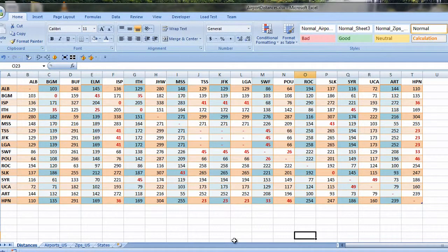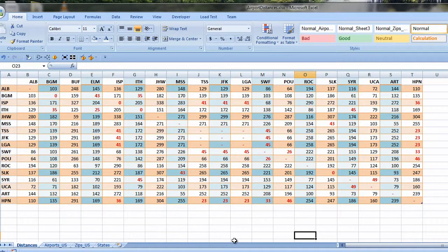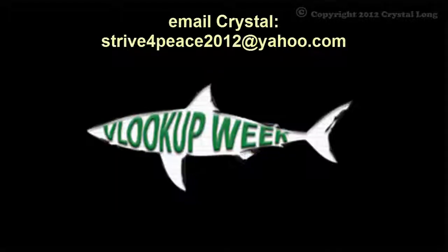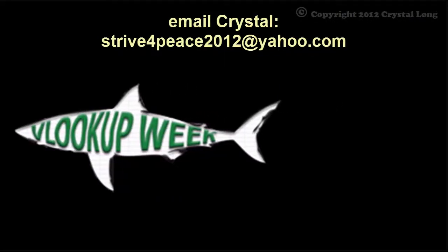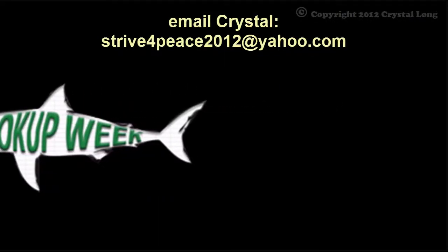Thanks, Bill, for inviting me to participate in VLOOKUP Week. And thanks for all the great videos you post so others can learn.